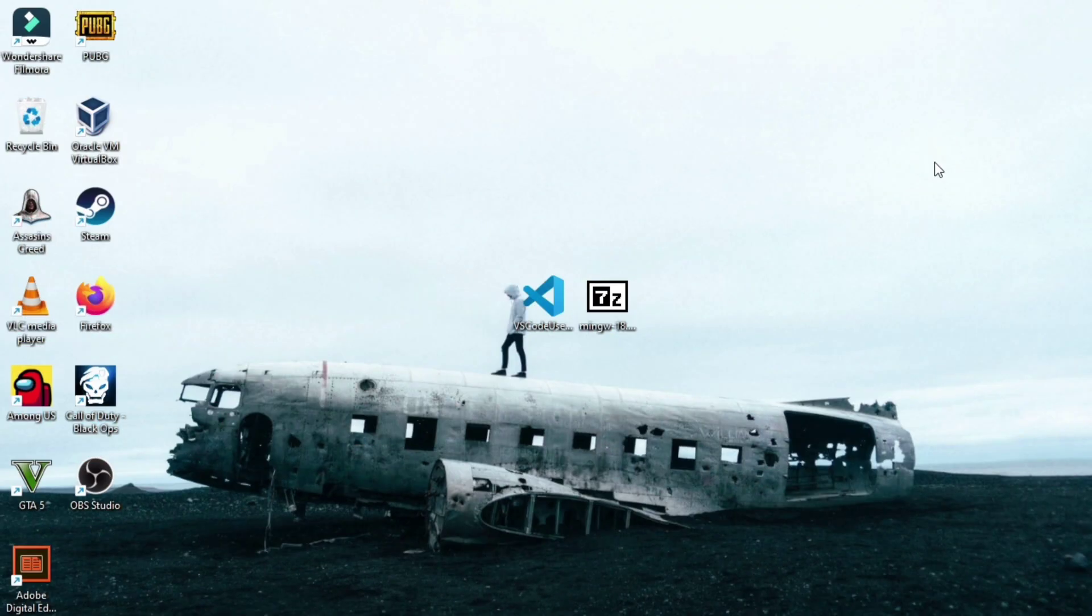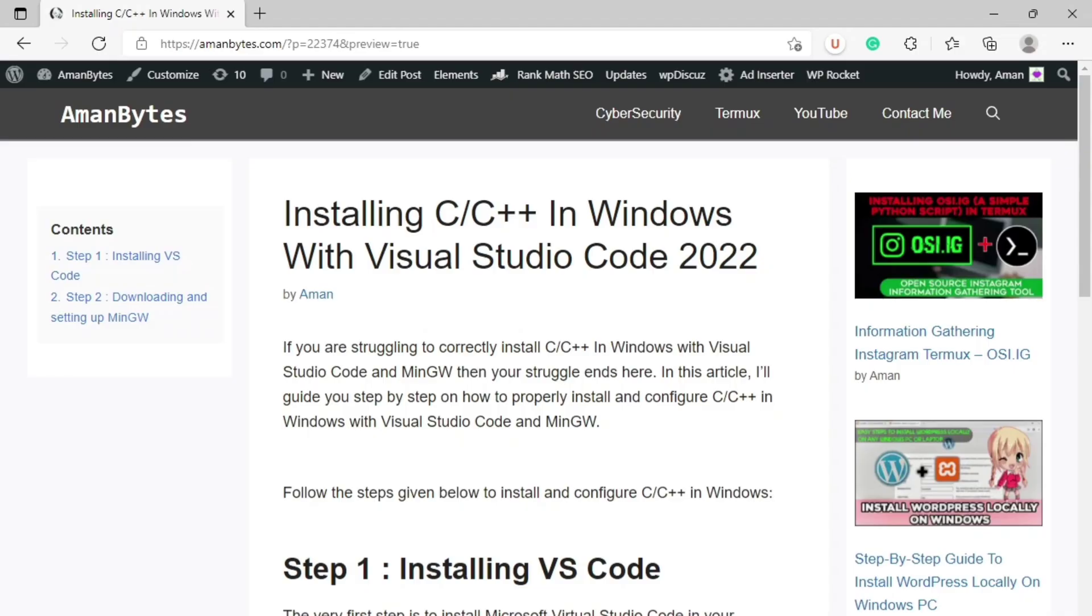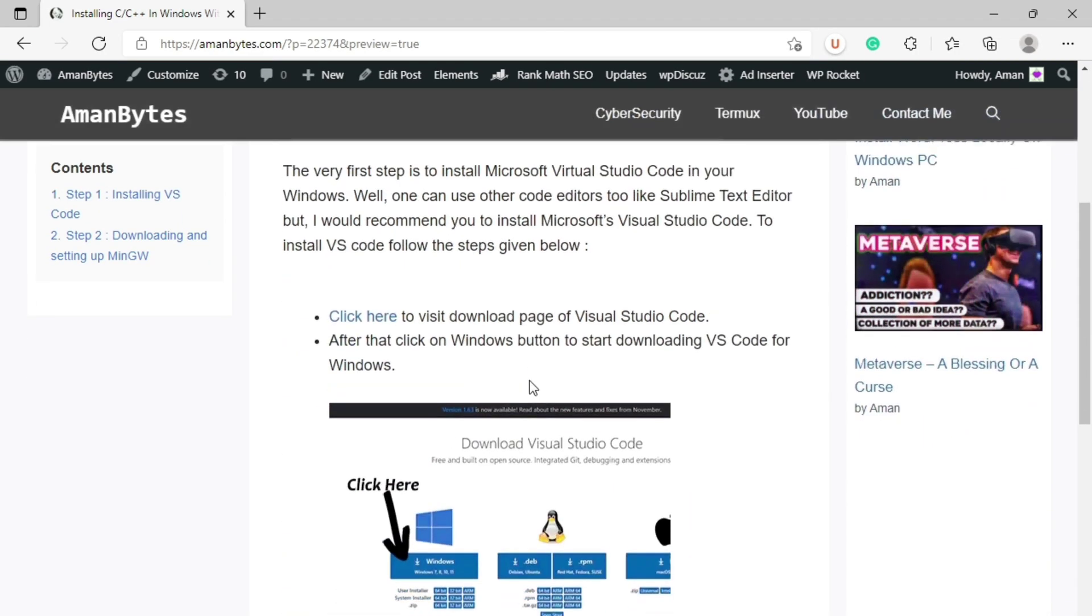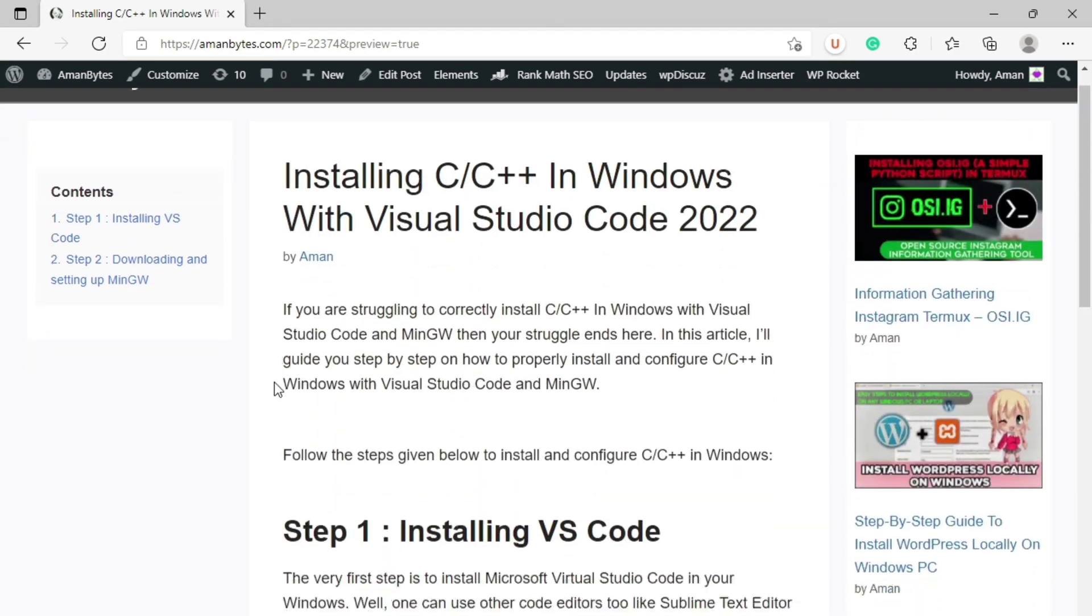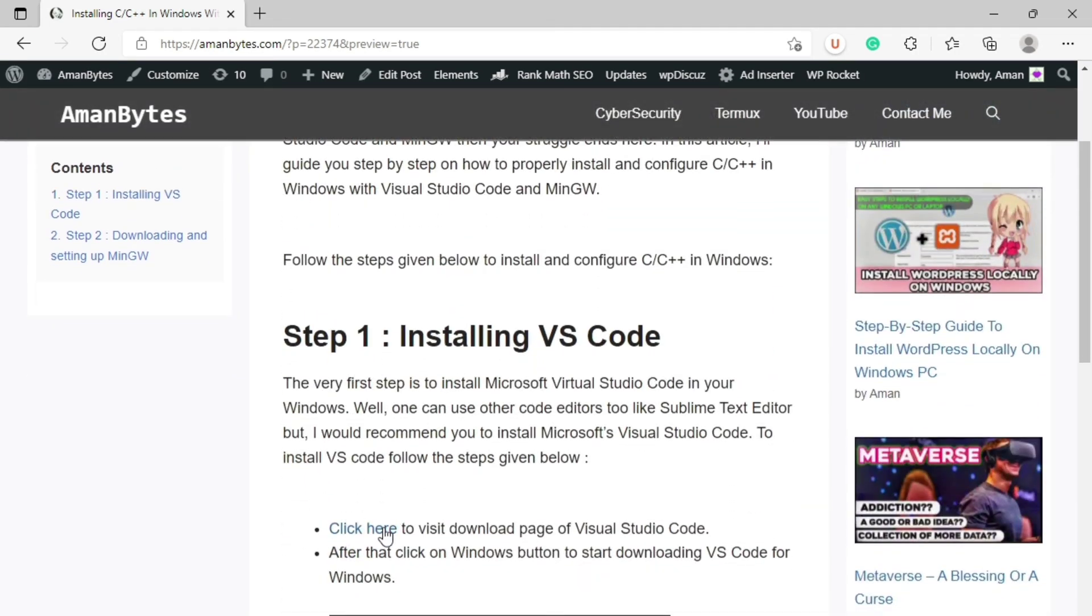To write and run C or C++ programs, first we need to download these two setup: VS Code and MinGW setup. For that, I have written one article. It is not completed yet but it will be completed till this video goes live.